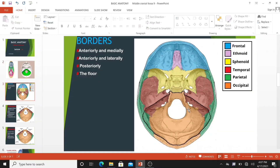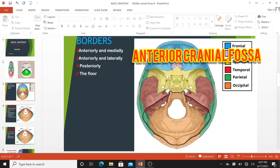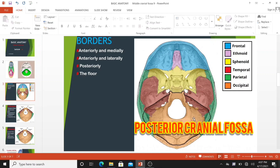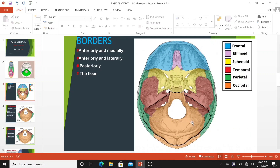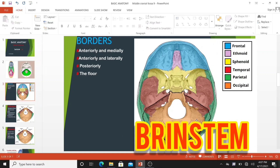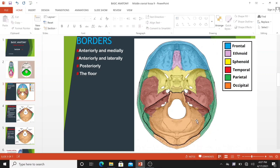The floor of the cranial cavity is divided into three distinct divisions. They are known as the anterior cranial fossa, middle cranial fossa, and posterior cranial fossa. Each fossa accommodates different parts of the brain. The posterior cranial fossa is the most posterior and deep of the three cranial fossae. It accommodates the brainstem and cerebellum. In this video, we shall look at the borders, contents, and clinical correlations of the posterior cranial fossa.